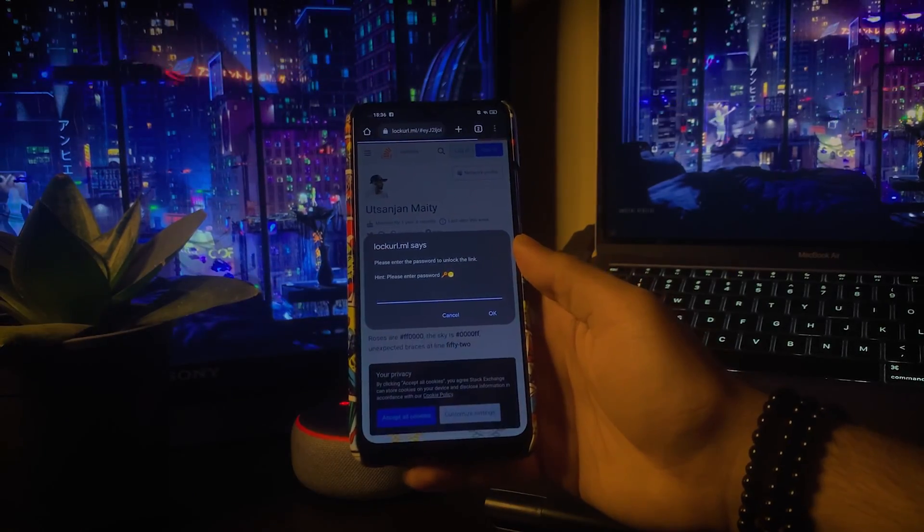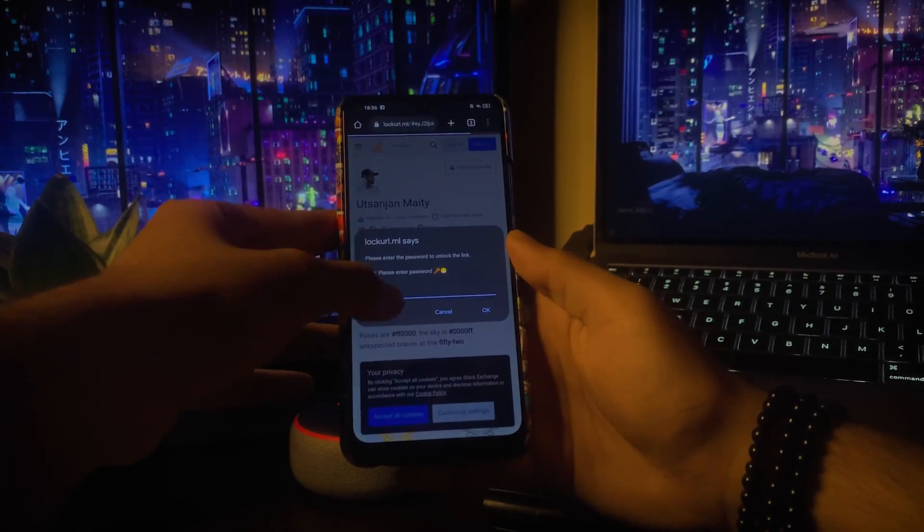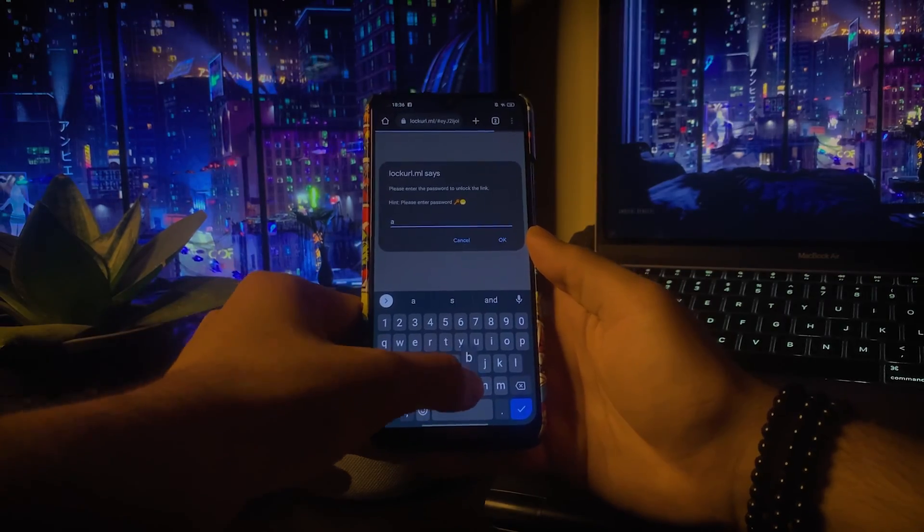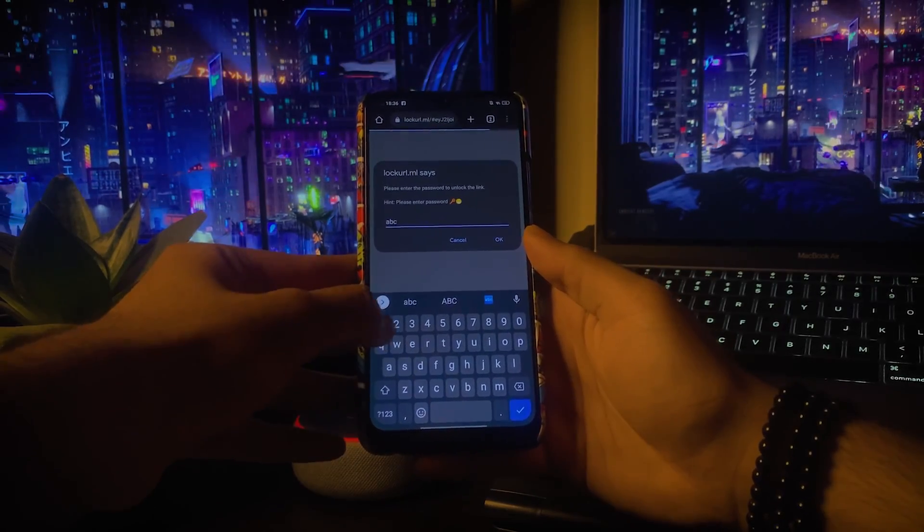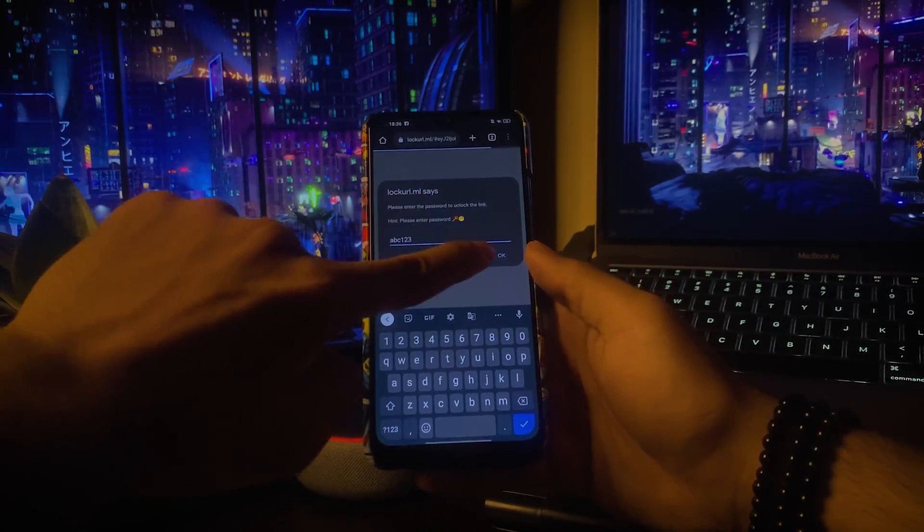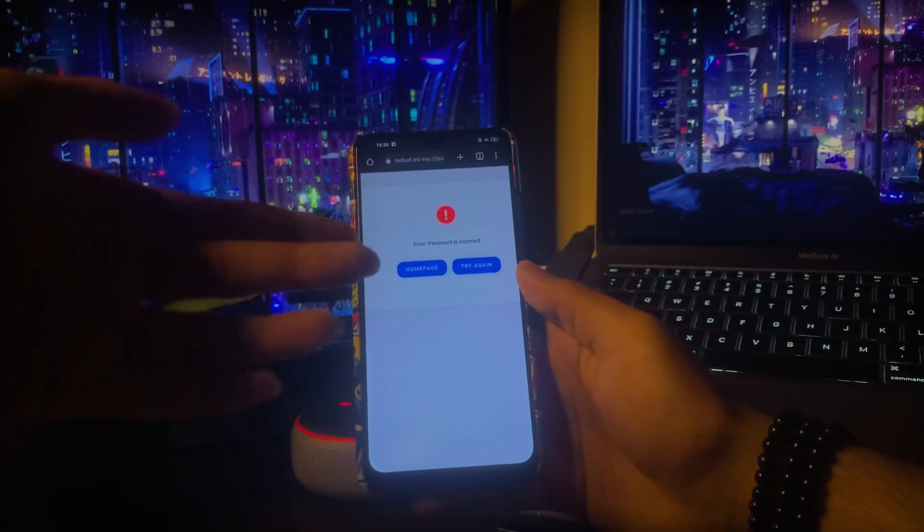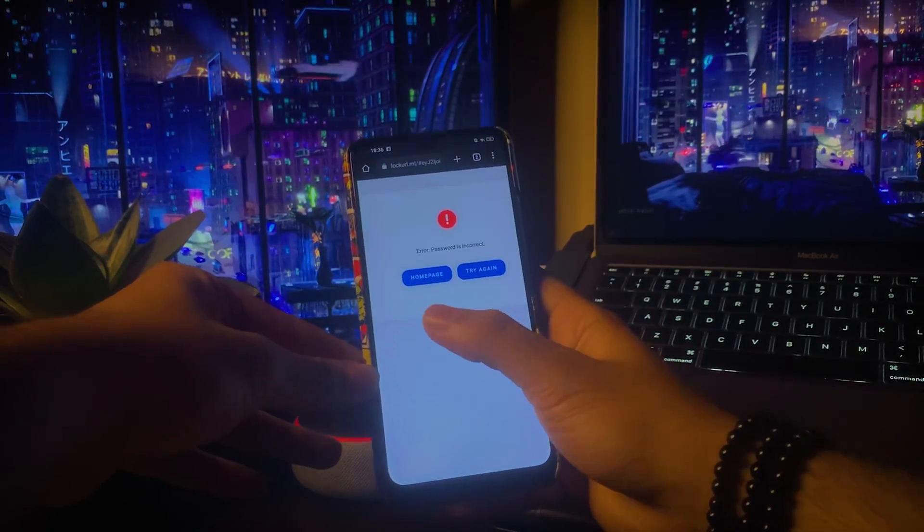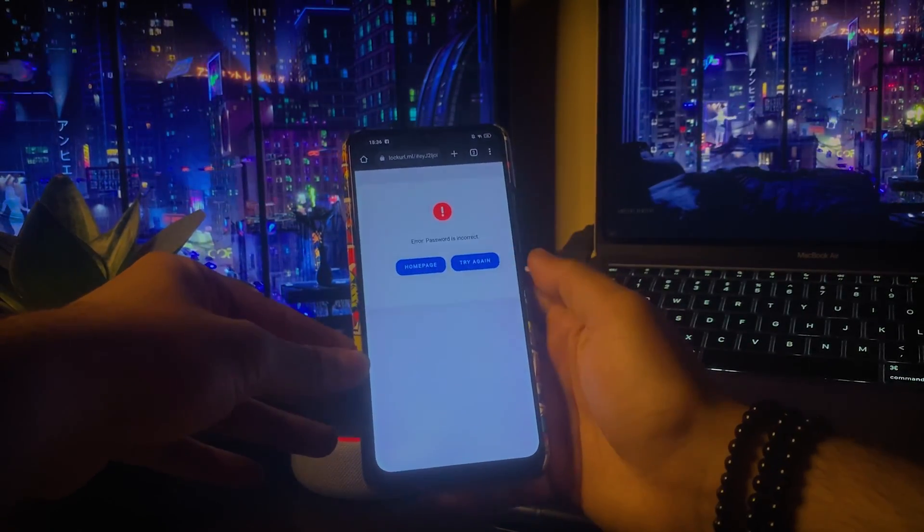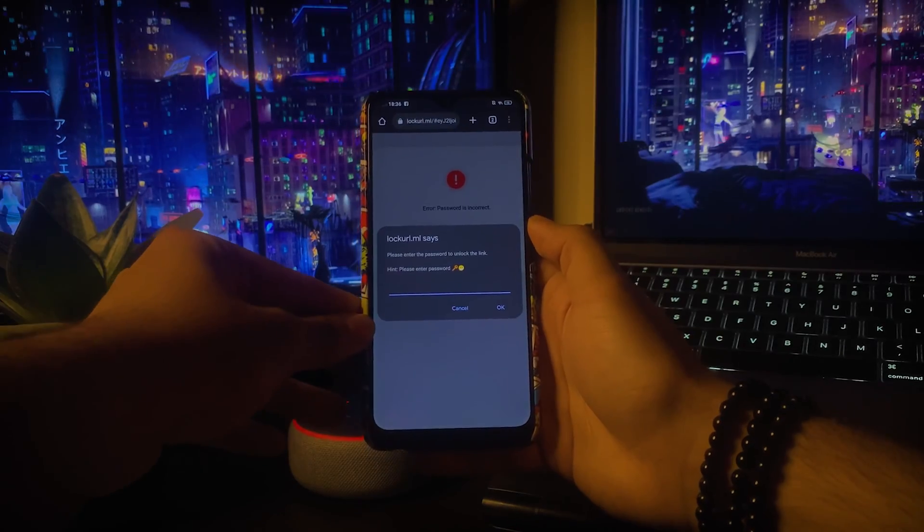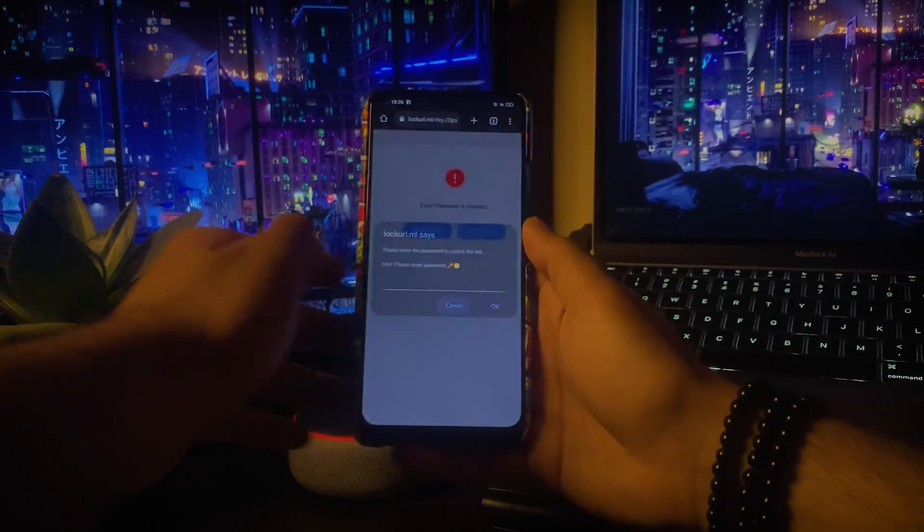Now let's find out what would have happened if we have entered invalid password. As usual, it will show an error message that the password is incorrect and two options beneath it: try again and home page.